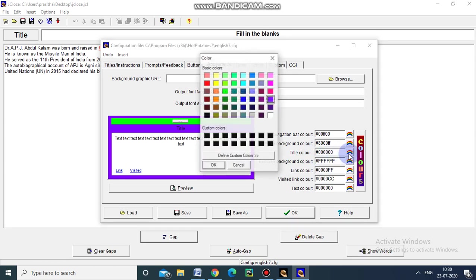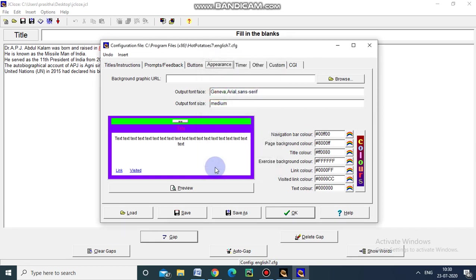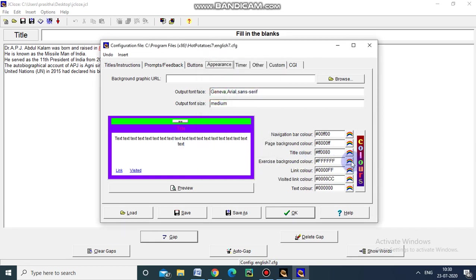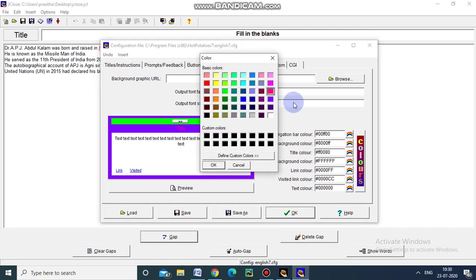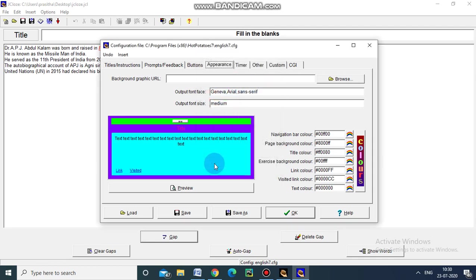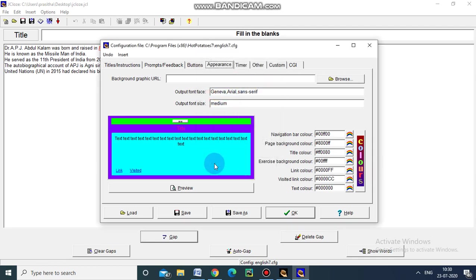And for title color, I prefer this. And the exercise background color. Now I am choosing this one. Now it is ready. That is, the webpage design is ready.